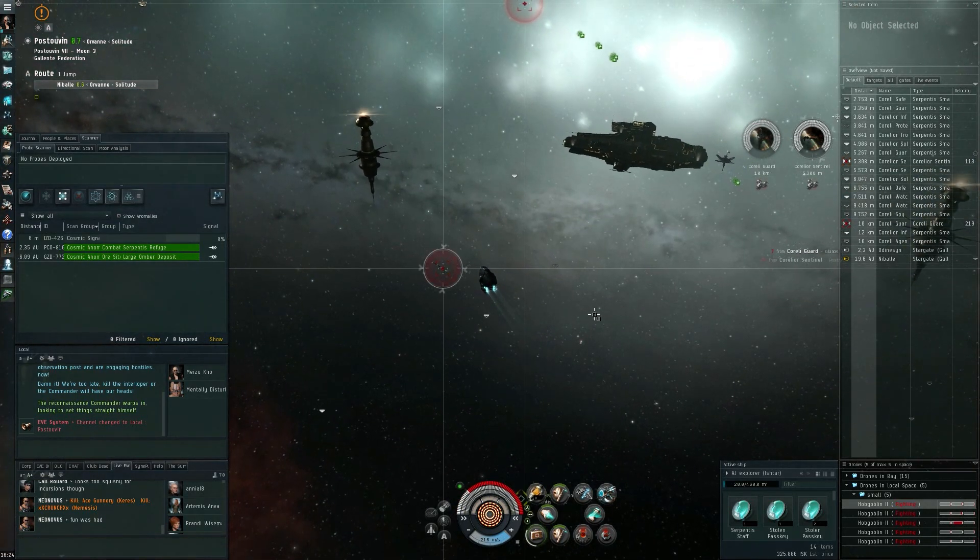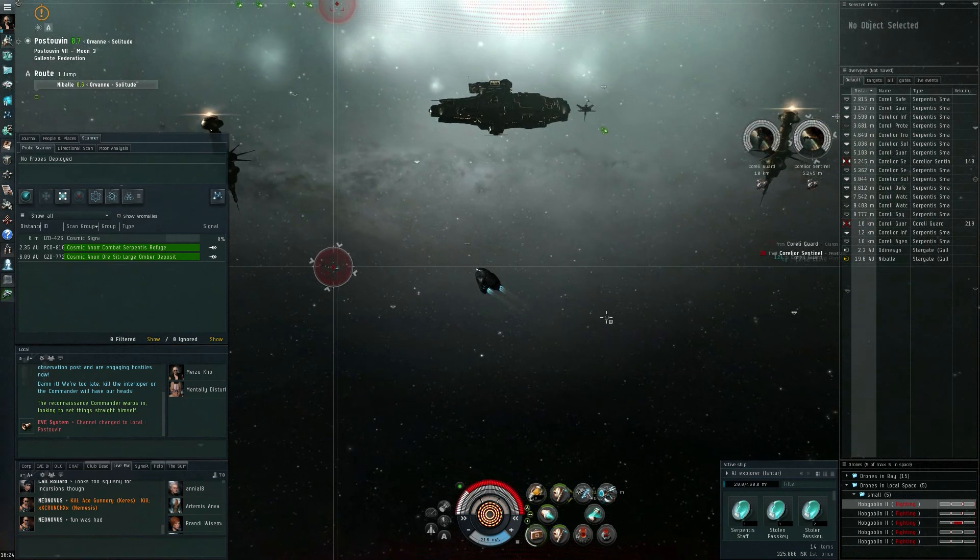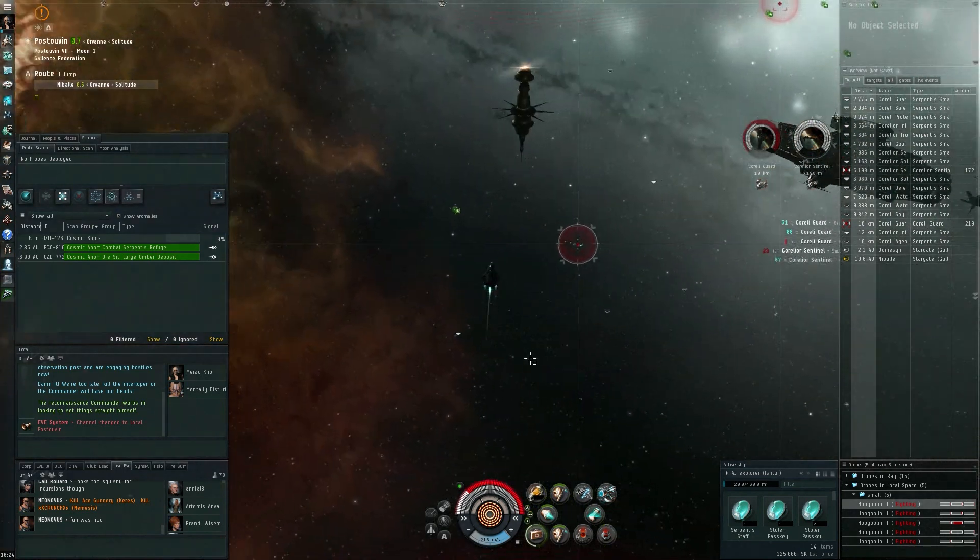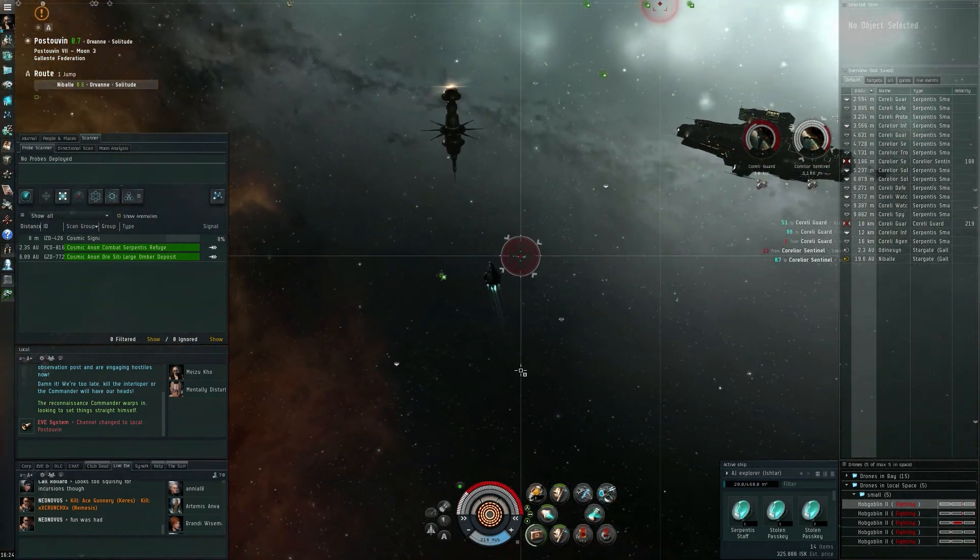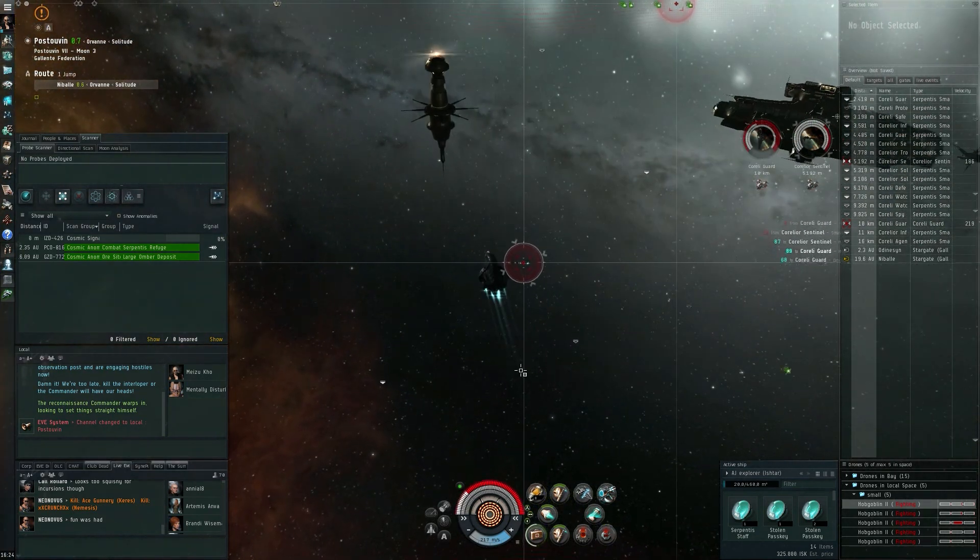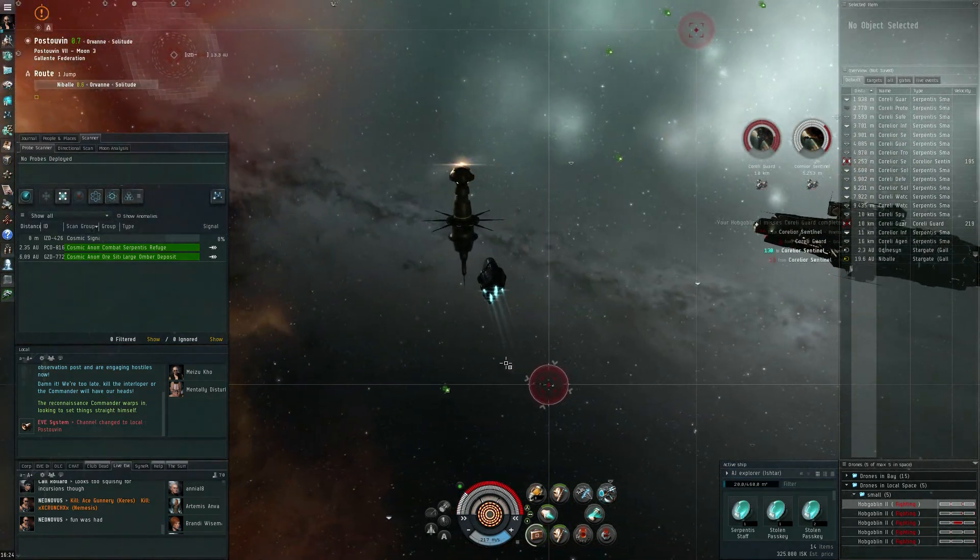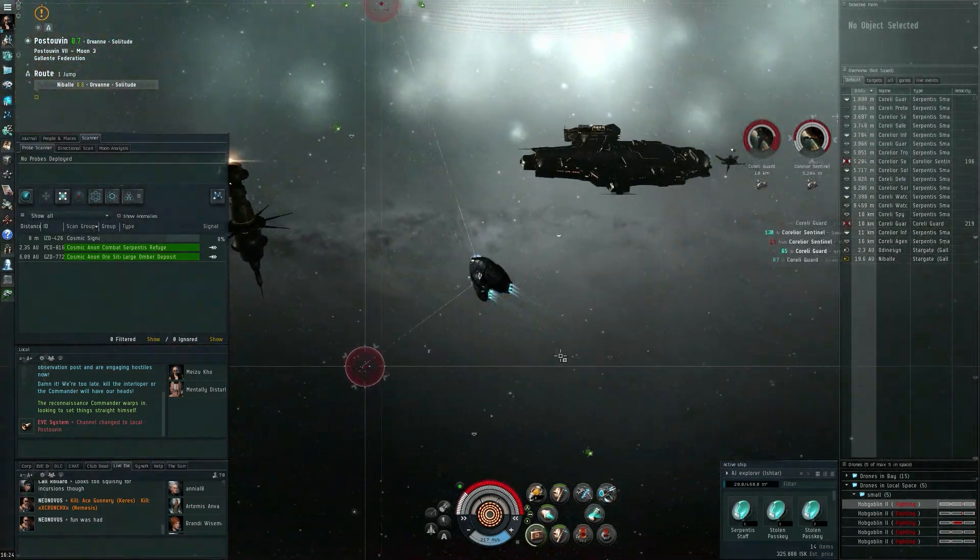Next up the guard. Oh they actually managed to get through my shields, that's pretty impressive for just a bunch of frigates. They do spawn right on top of you however.